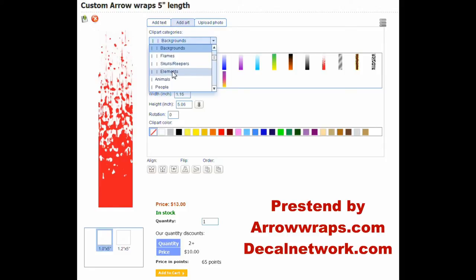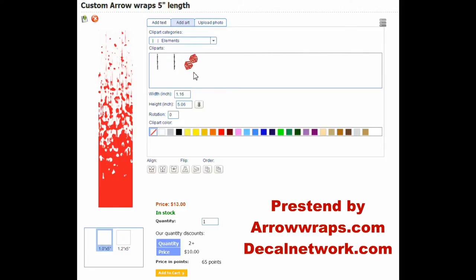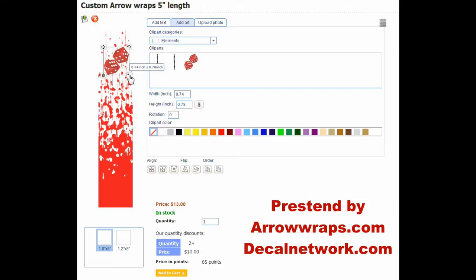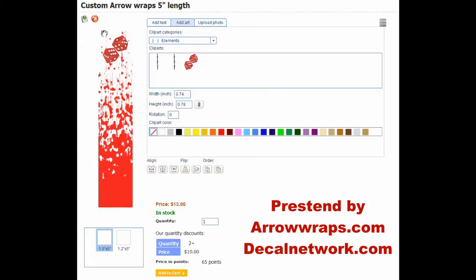We'll add an element — let's add these little dice back in there. As you notice, this is still white, so we can scale that how we want it. It's important with arrow wraps to always leave a little bit of border on this side. When you apply the wrap you're going to have an overlap, a slight overwrap, so you want to keep the overwrap off of an image like this.